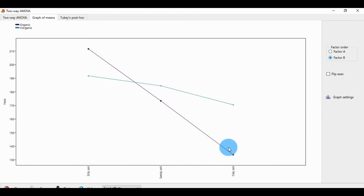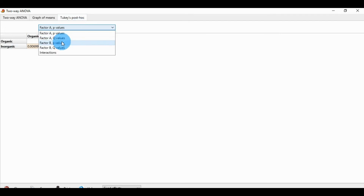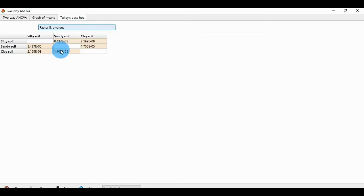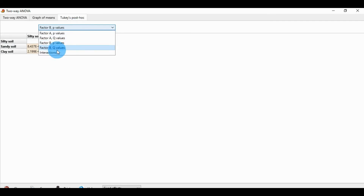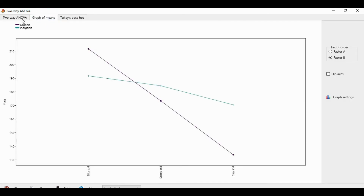Factor B shows the production values for silty soil, sandy soil, and clay soils. There is also a post hoc test section showing the Factor A p values, Factor A q values, Factor B p values, Factor B q values, and the interaction values.